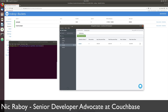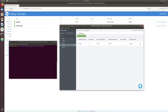Hey everyone, Nick Raboy here from Couchbase. We're going to see how to export our data from MongoDB and import it into Couchbase using the Go programming language. This is a common question I get at conferences and events. I do have some blog posts out on the topic, but I thought it'd be worthy to show step-by-step how to do this in a video.